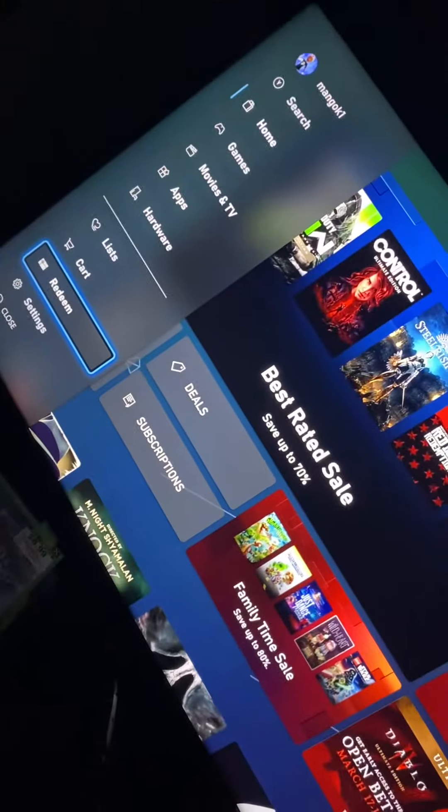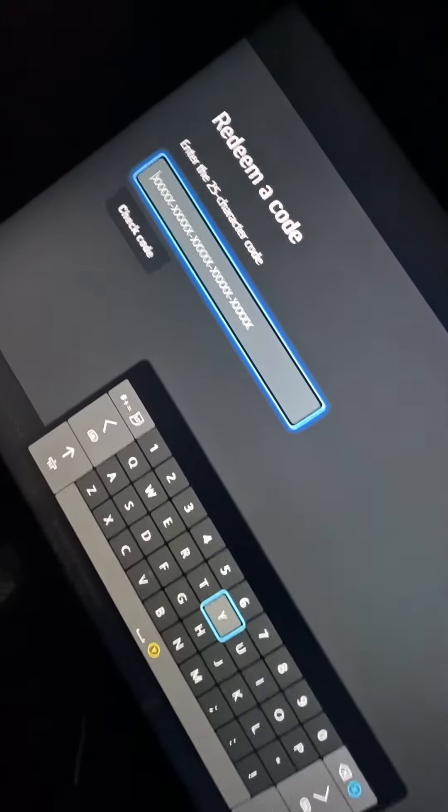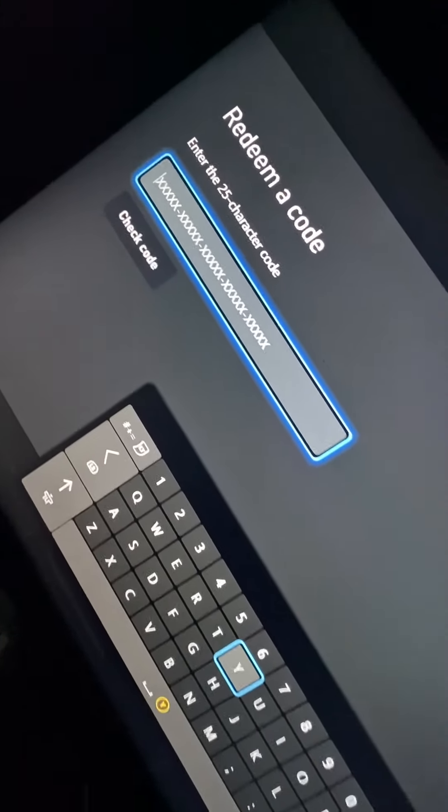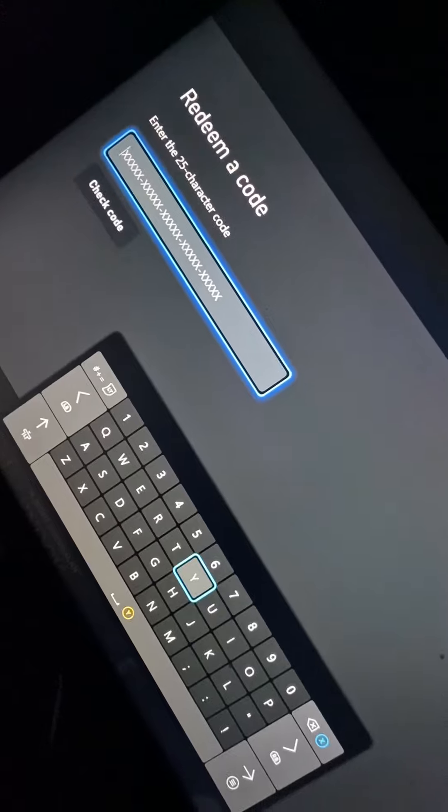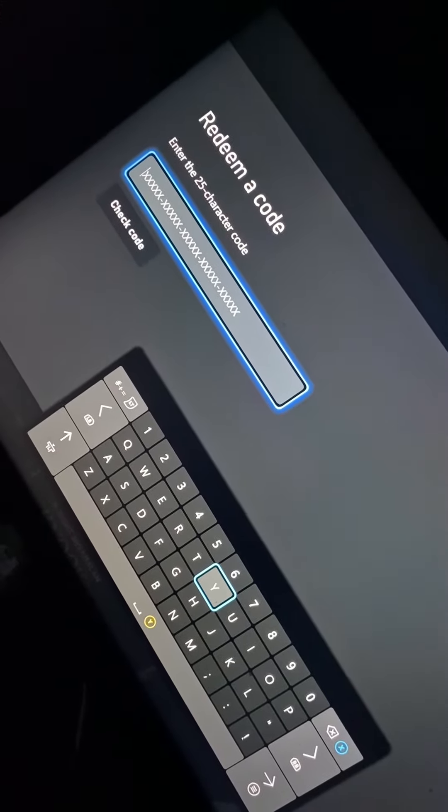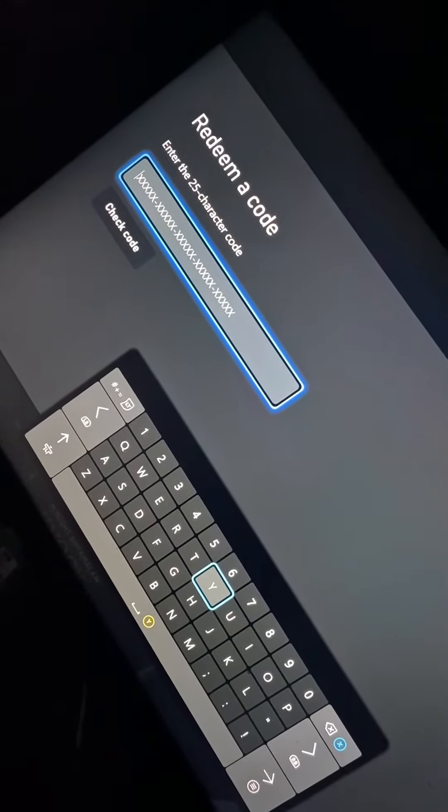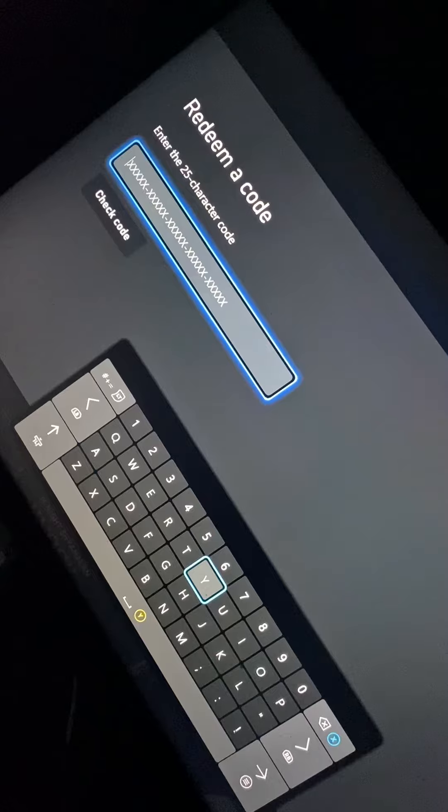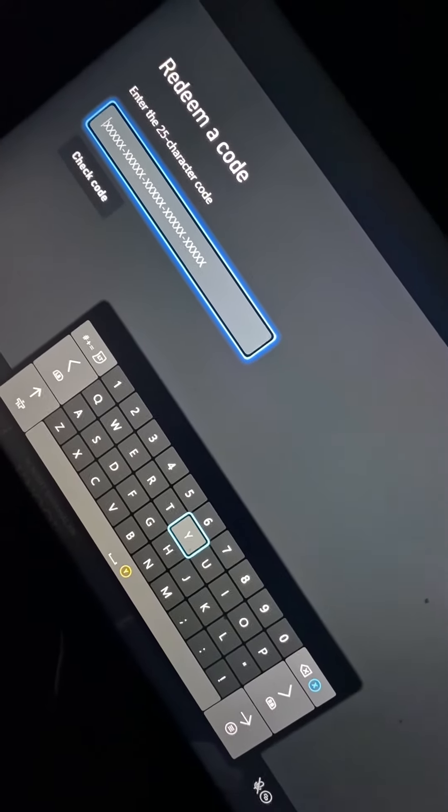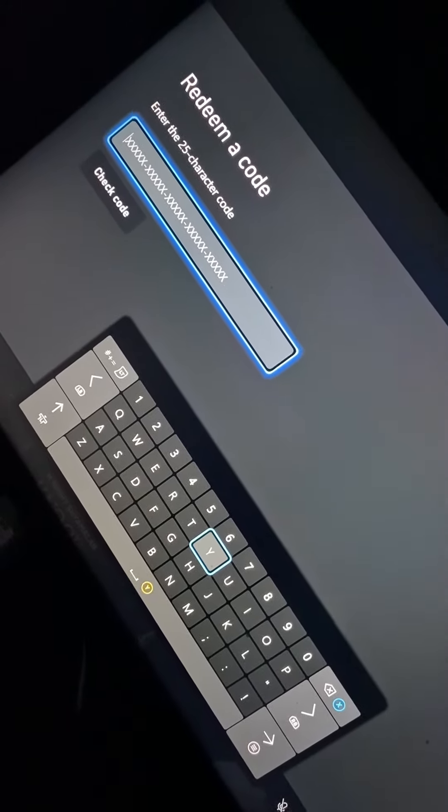You go ahead and enter your 25 digit character code for whatever code you have for a game. Well, that's it, simple as that.